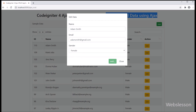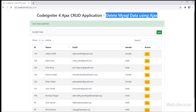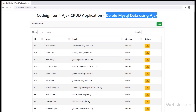Here we have made a single page AJAX CRUD application in CodeIgniter 4 framework. In the previous part, we have already described how to update a MySQL table in CodeIgniter 4 framework using AJAX. Now we proceed for delete data.